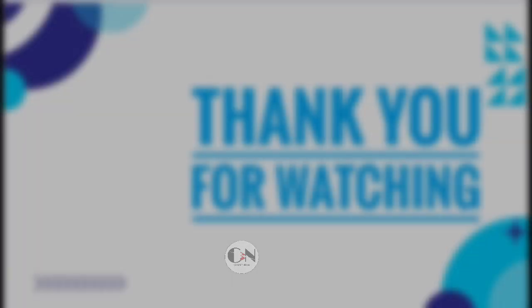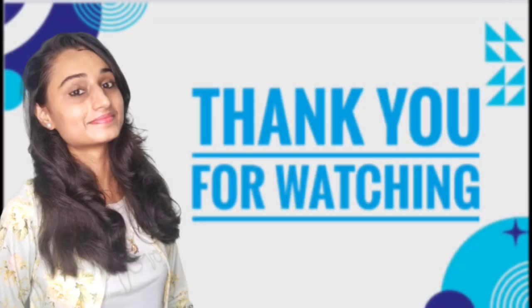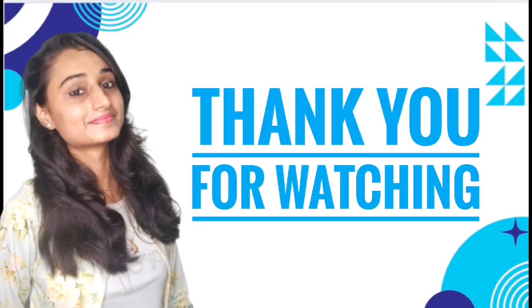That's all for today. Hope you all will get some help from this video. If so, then don't forget to subscribe my channel, Code with Neha, and press the bell icon for regular updates. See you in the next video. Till then, stay safe, stay happy.